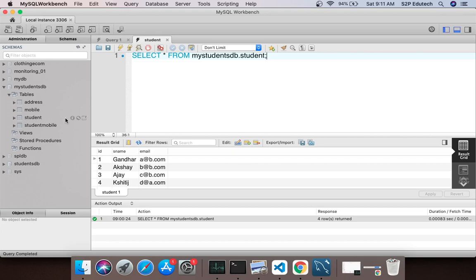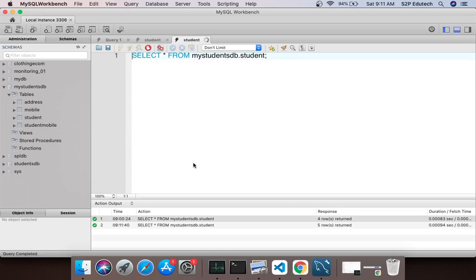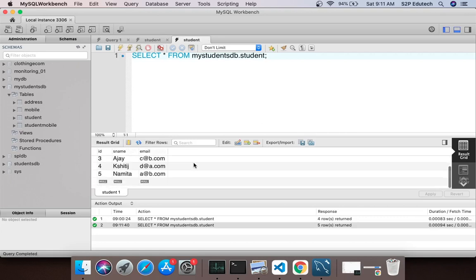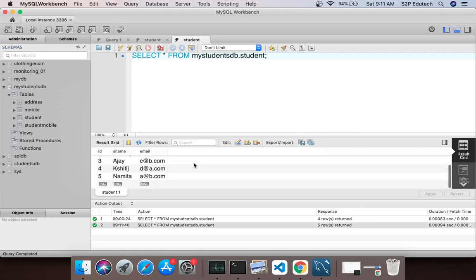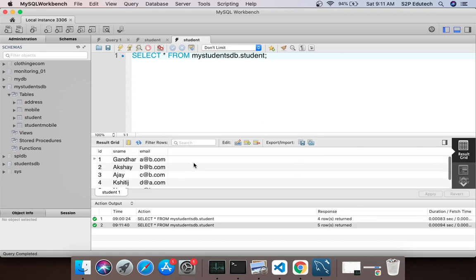Inside that I have a few tables, just one of the tables is students. Inside these students we have these four five students here. So students ka data hum log select karke lekar aenge and hum log is table mein ek naya data add bhi karne waale.